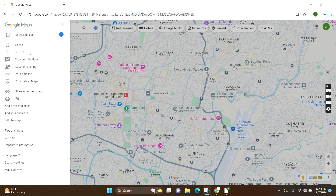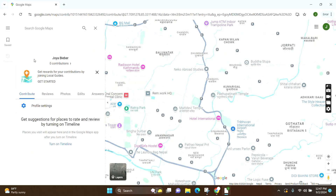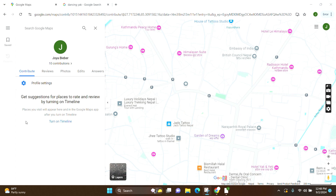Here you can see various options. You have to click on the option 'Your Contributions.' Here you can see various contributions like reviews, photos, edits, and answers.